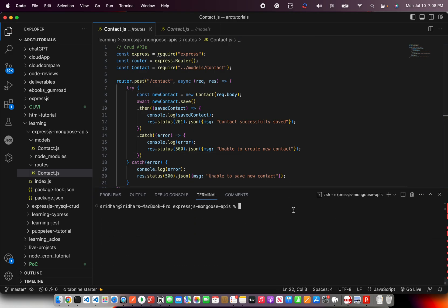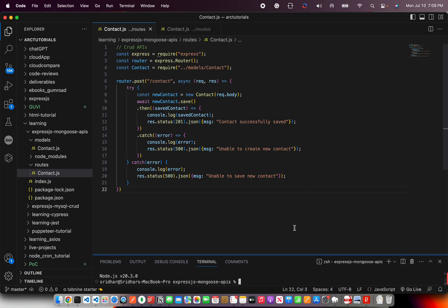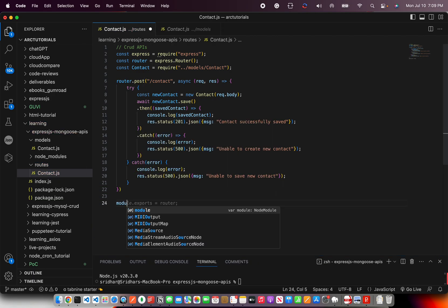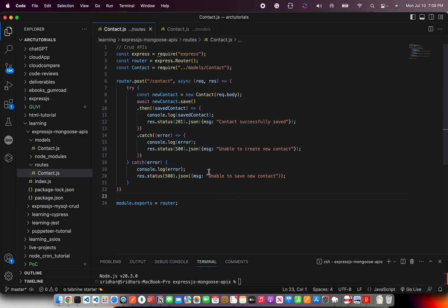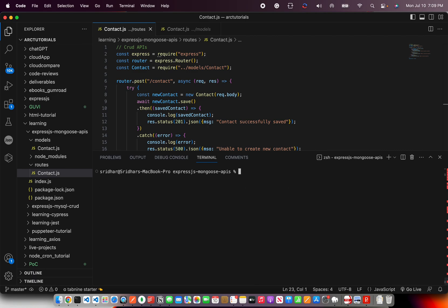For that running, we are going to say node index.js and it is giving error because we did not export this. So let's export it. Module.exports router. And then we are going to clear it. You can run it. So now it says server started successfully connected to MongoDB.